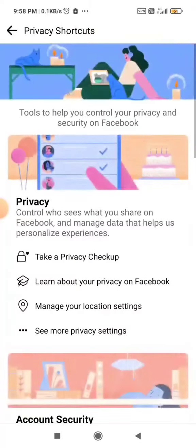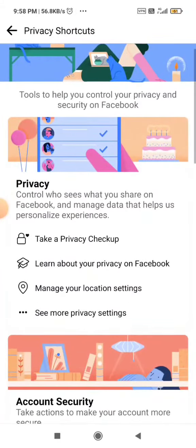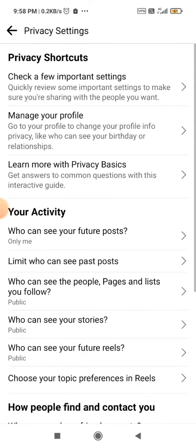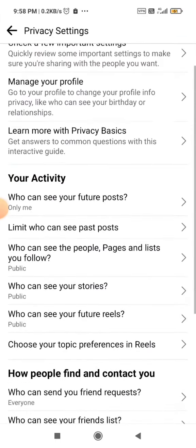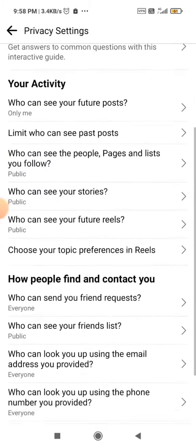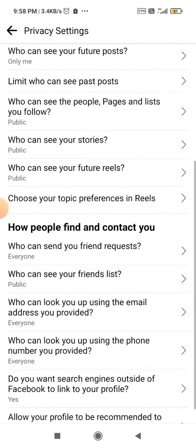You just need to click on Privacy Shortcut — they have made it much easier now. Simply click on See More Privacy Settings, and as you can see, you just need to scroll down and you will clearly see an option.